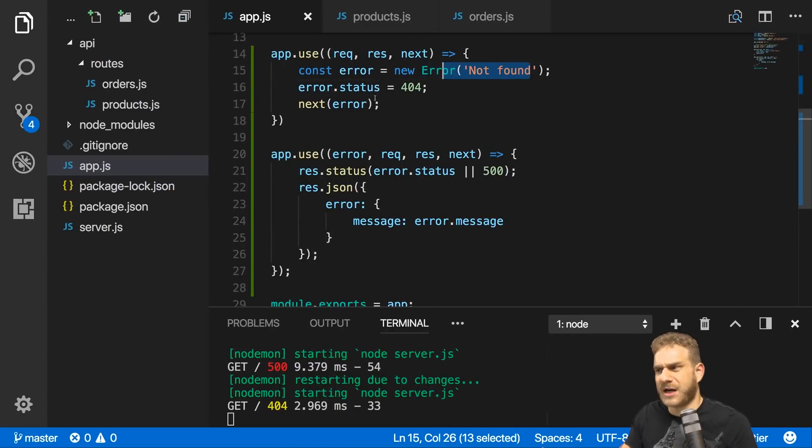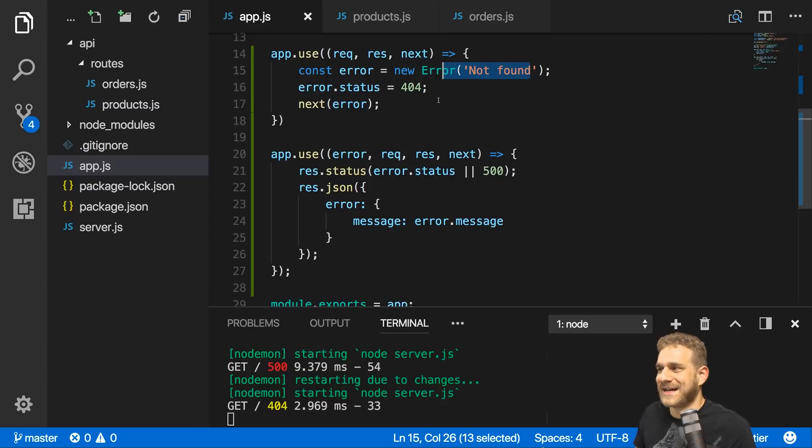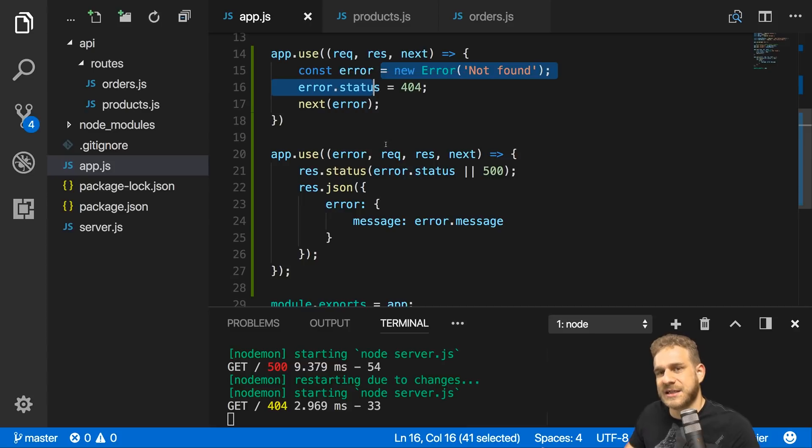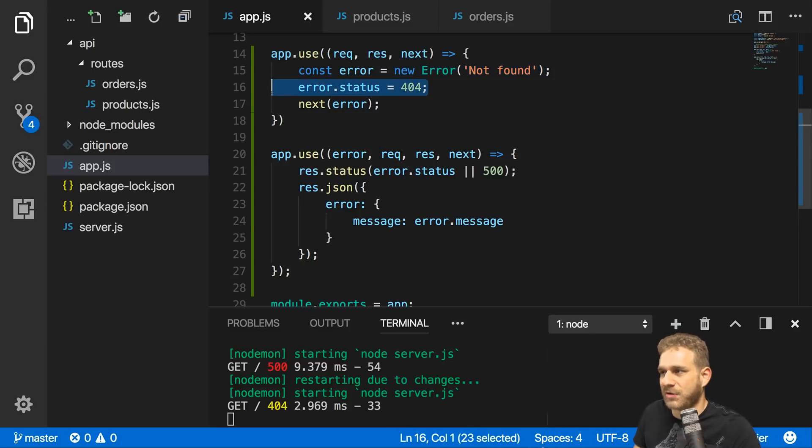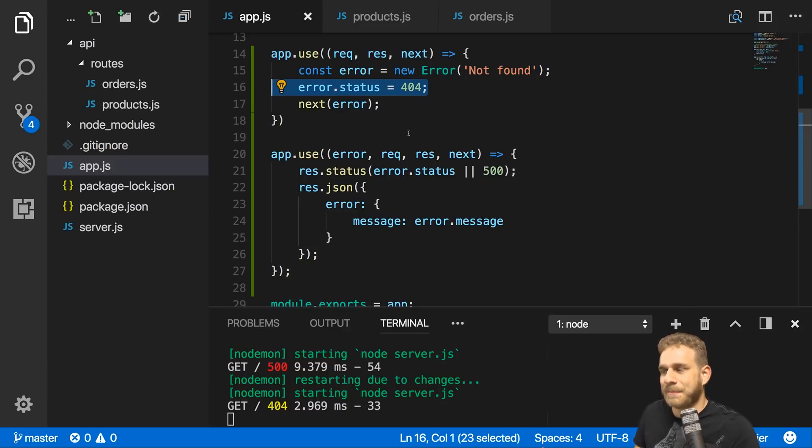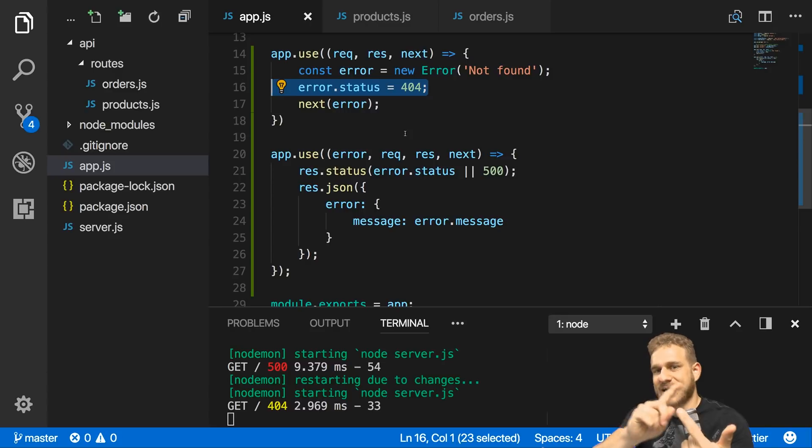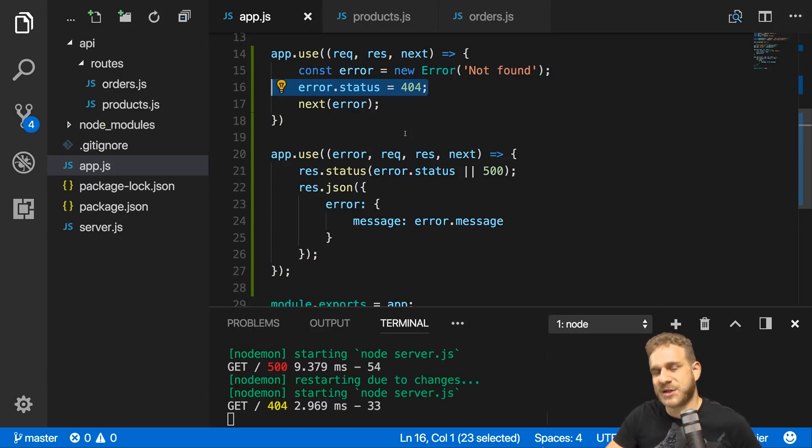I accidentally proved that both our custom 404 handler and the handler for all other kinds of errors, like my error with the unknown function here, both work. With that, we got automatic reloading, we got logging, and we got error handling, which is a great improvement to our project.